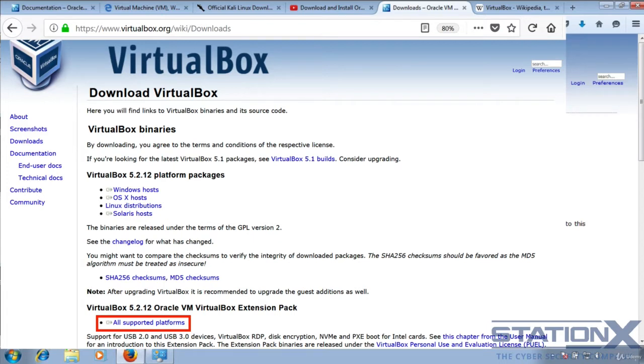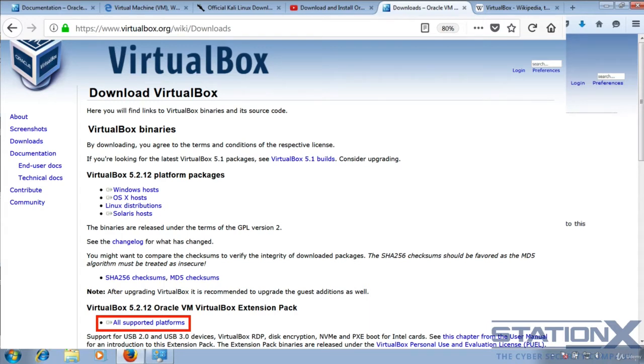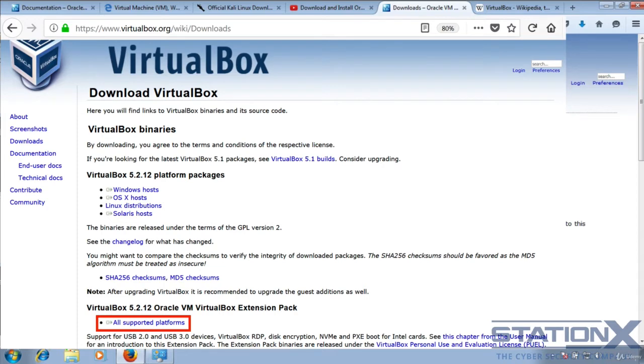What that is, is VirtualBox. Most of it is open source, but there are some things that are closed source. They come separately and they come within this. It's things like support for USB 3, VirtualBox RDP, and also disk image encryption. Click that and download that as well.